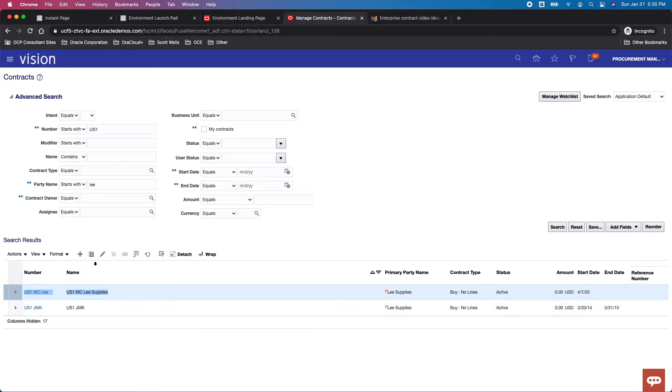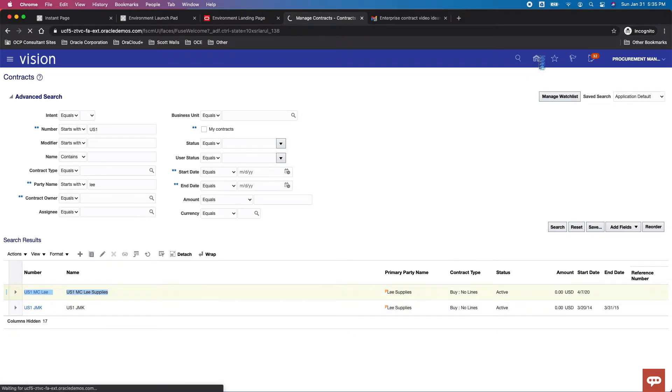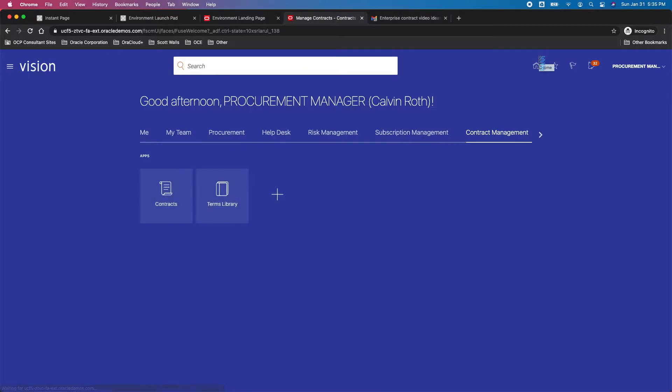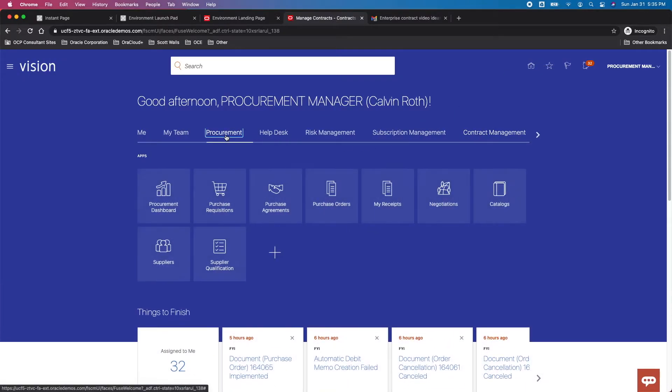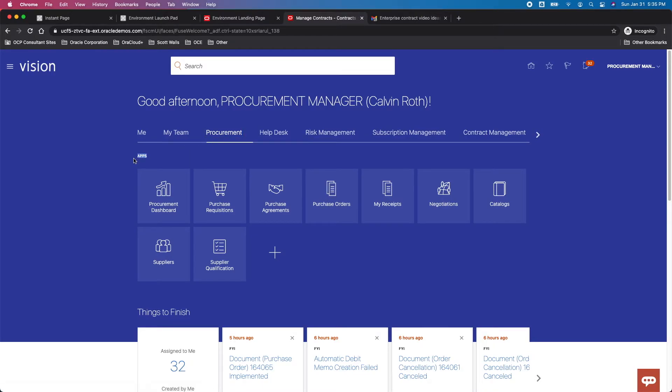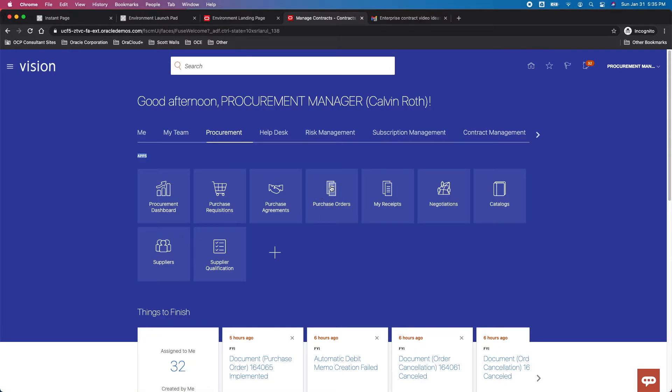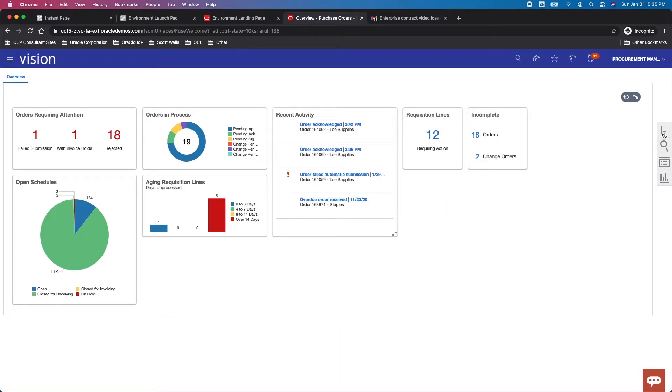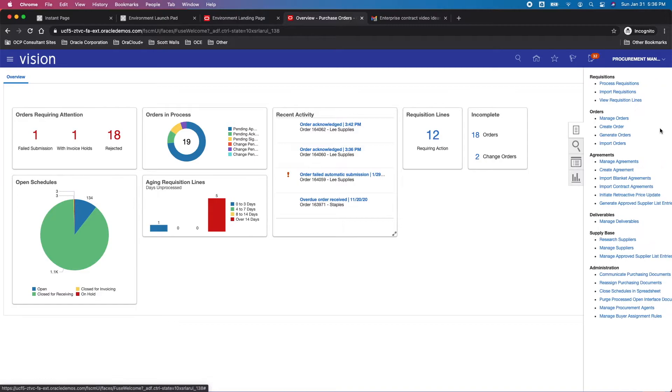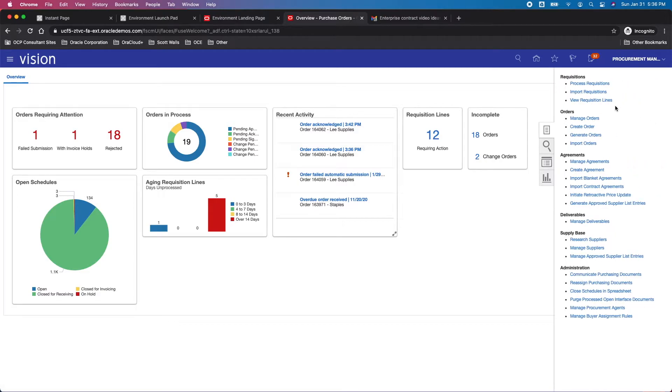Knowing that we want to use US1 MC, what I'm going to do next is I'll go back here to the main page and now I'm going to go out to procurement. From there, you can see in the procurement offering I've got any number of different applications. I want to jump into this functional work area called purchase orders.